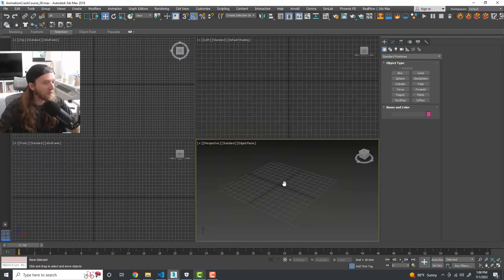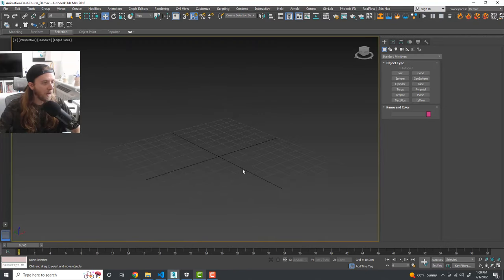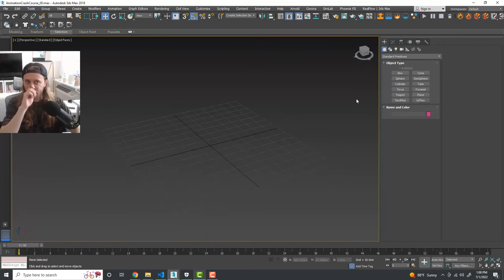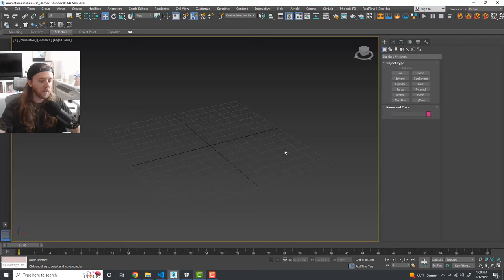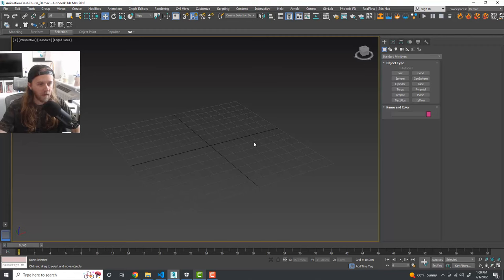In our perspective view — hit W to go into perspective view. If you haven't seen the beginner's crash course for 3ds Max I'll link it down below, and I also have a crash course on how to 3D model anything. I recommend checking those out first because we're going to be going pretty quick through some modeling stuff here.